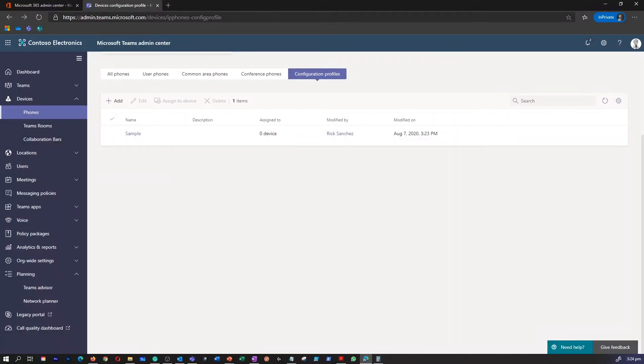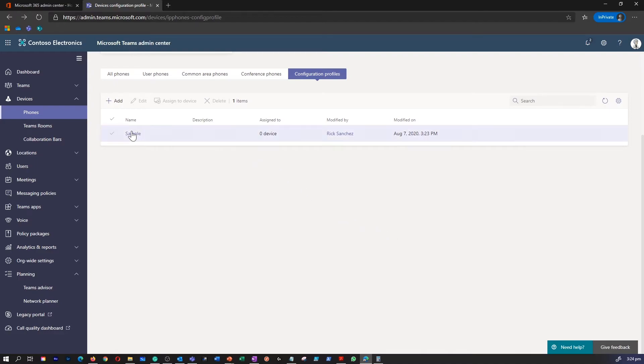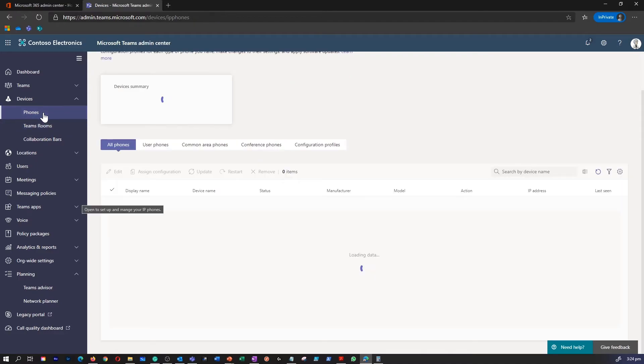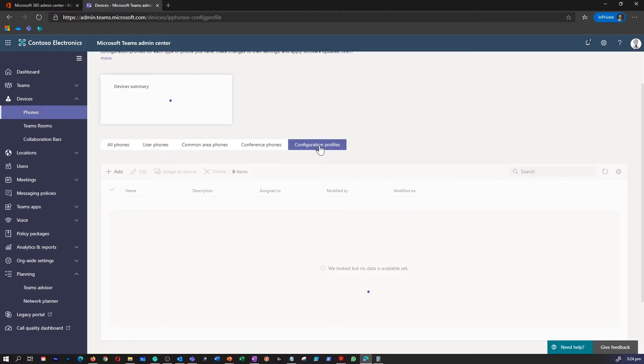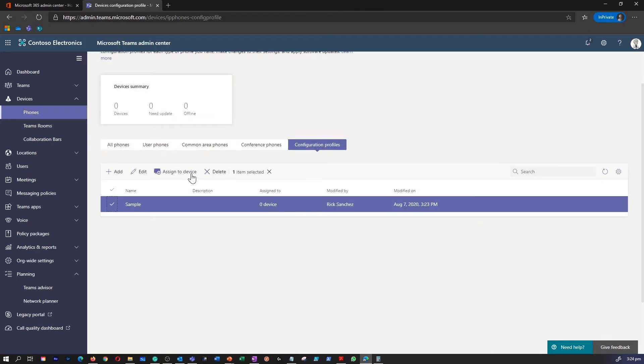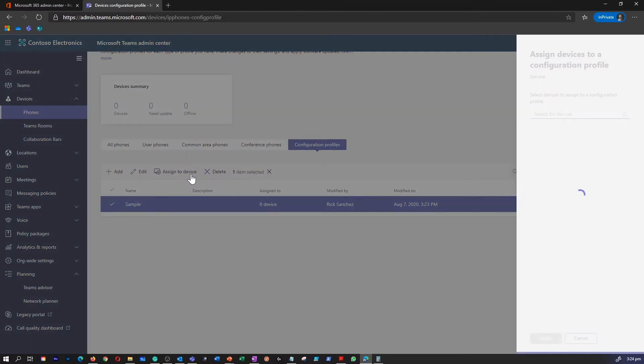Once the configuration policy has been created, you need to assign it to an appropriate device. To assign a configuration profile, go to the Teams admin center. On the phones page, select the configuration profile and assign it to a device.